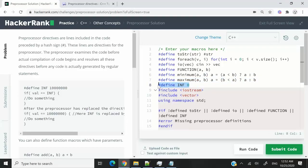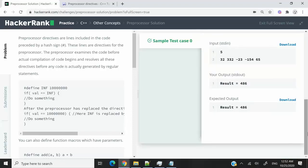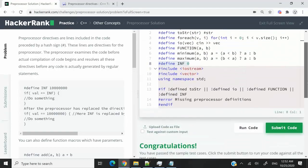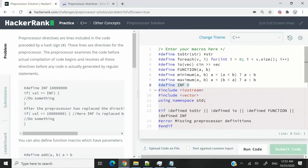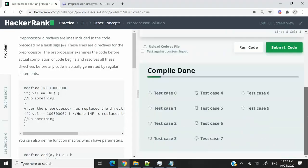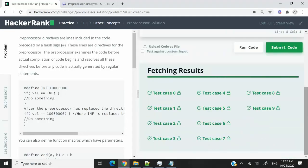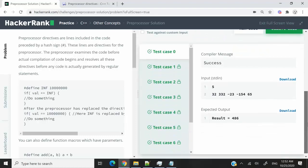And then for INF, I'm defining that as zero. I'm now going to run this code. And we've passed the sample test case. So now I'm going to submit it. And we've passed all the test cases.